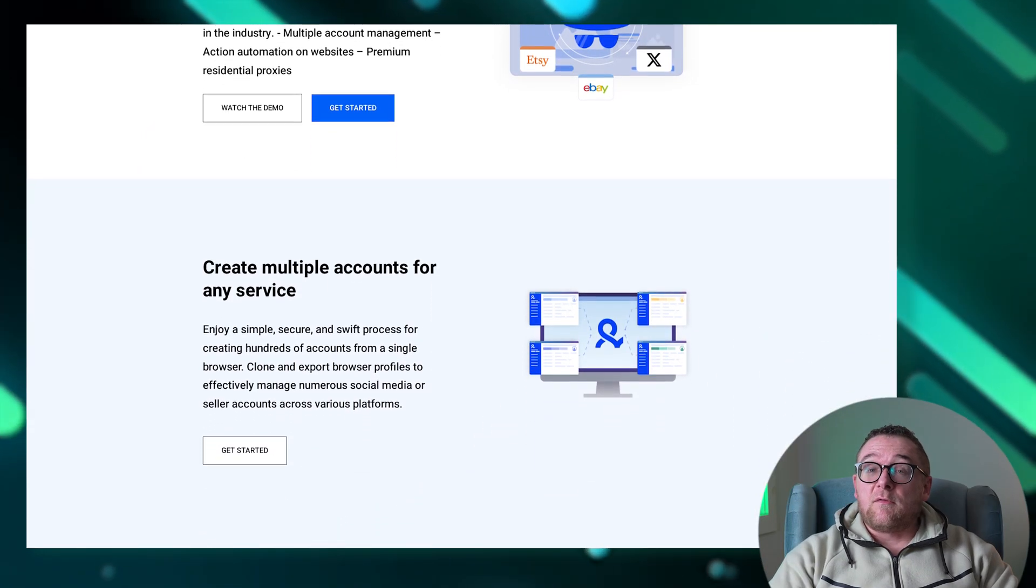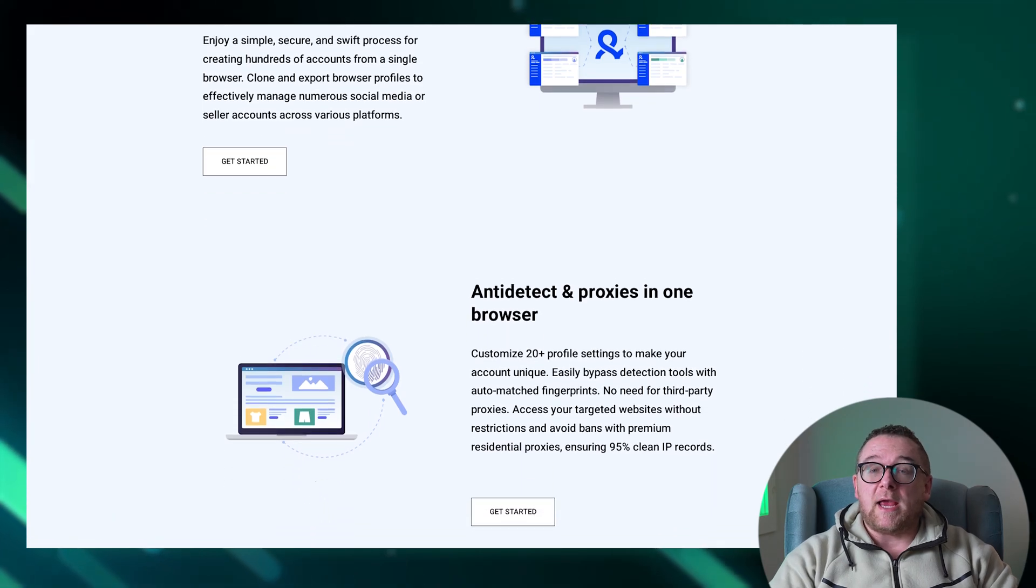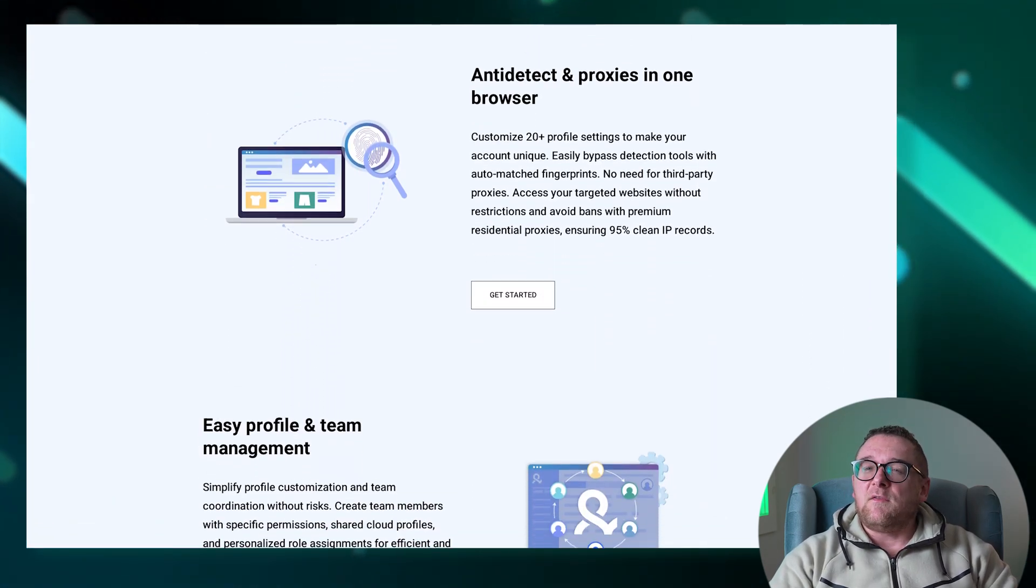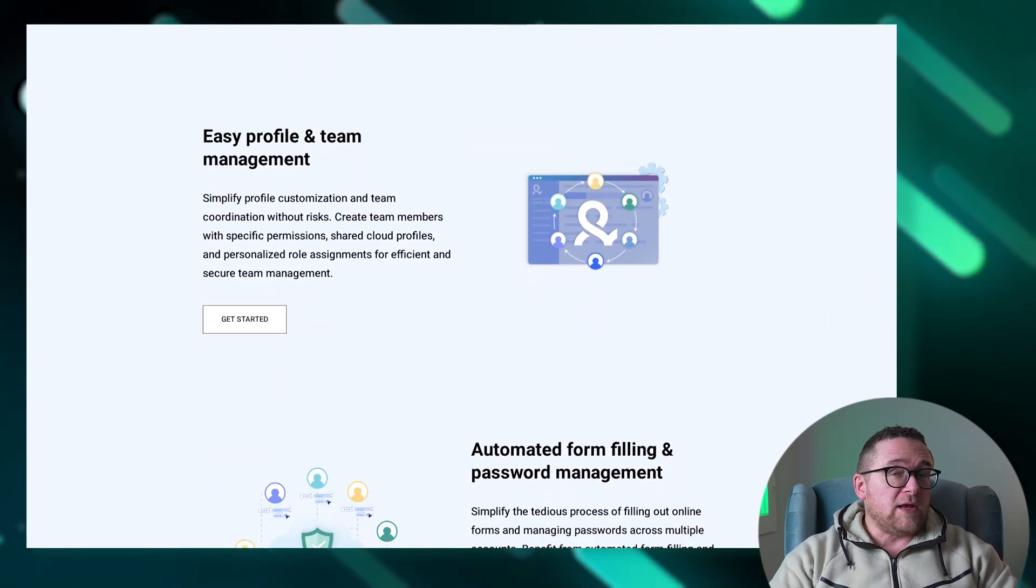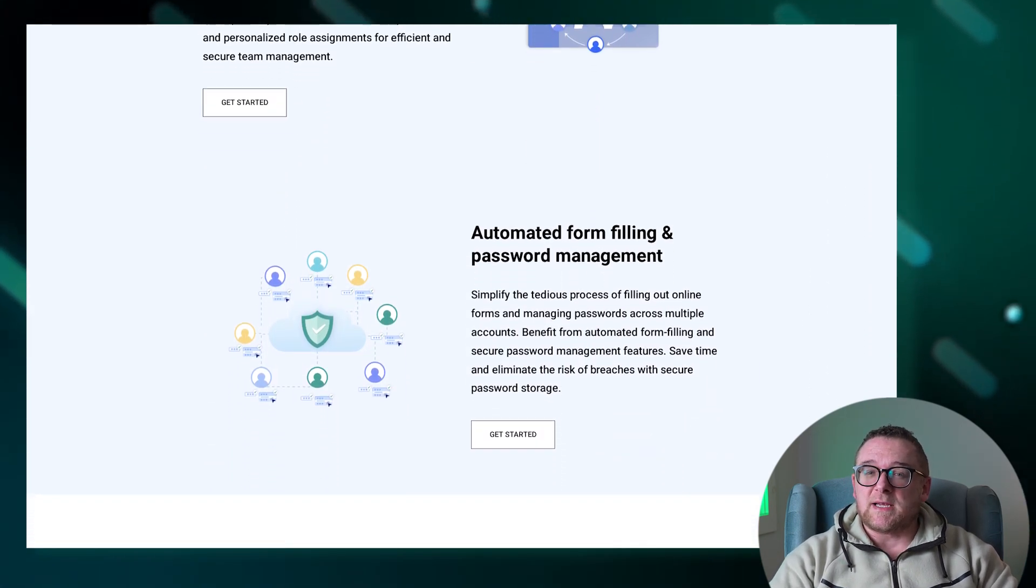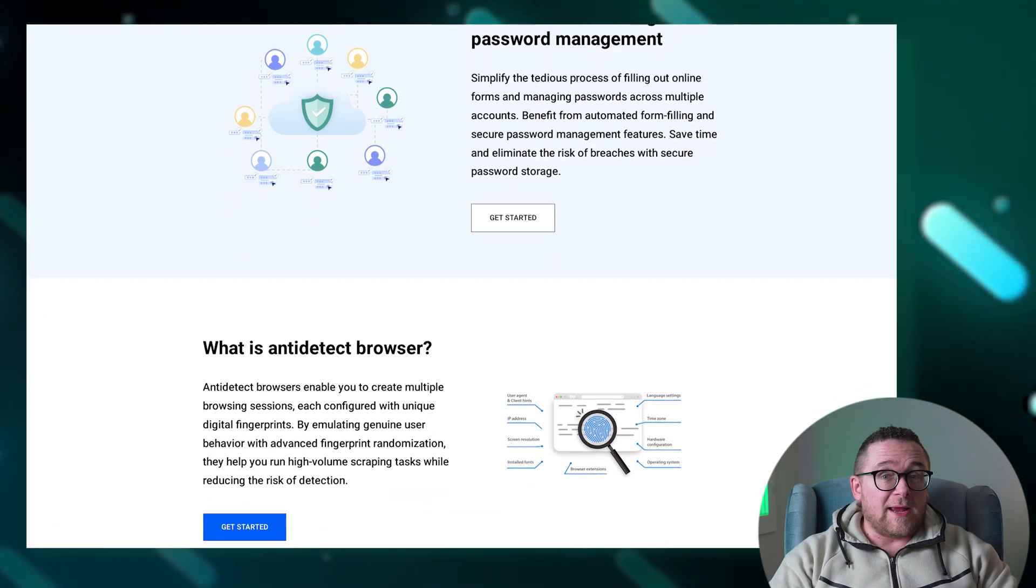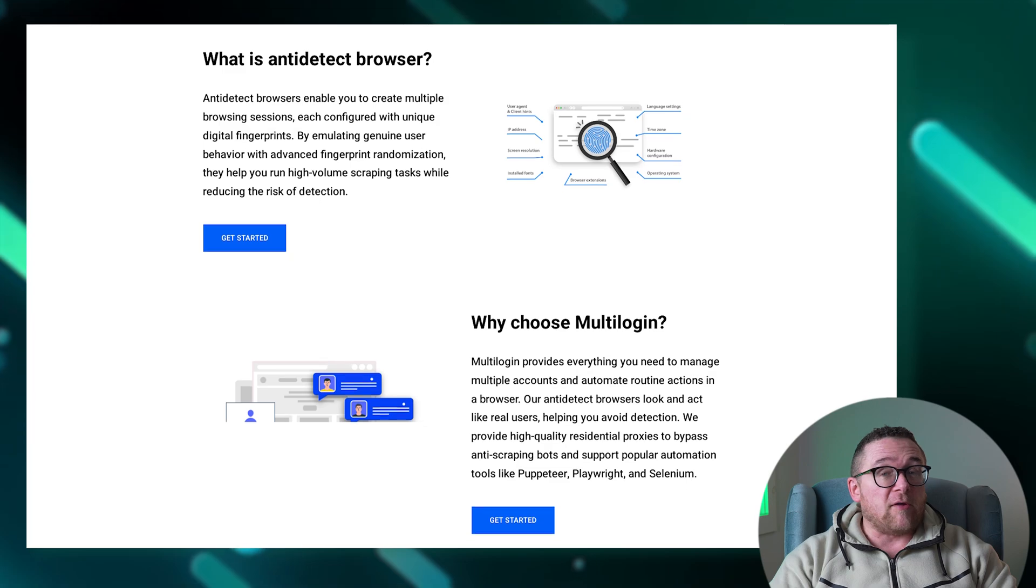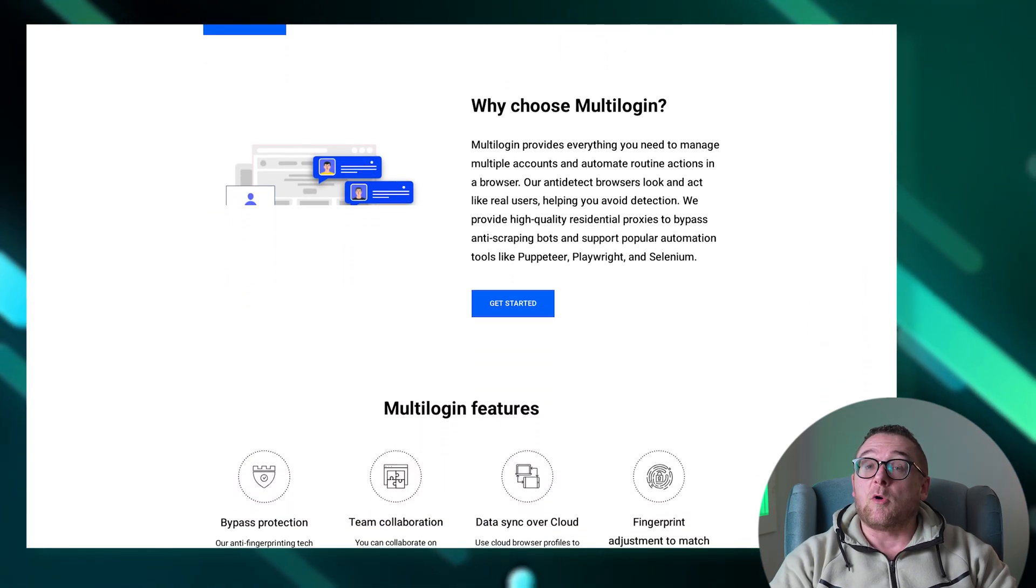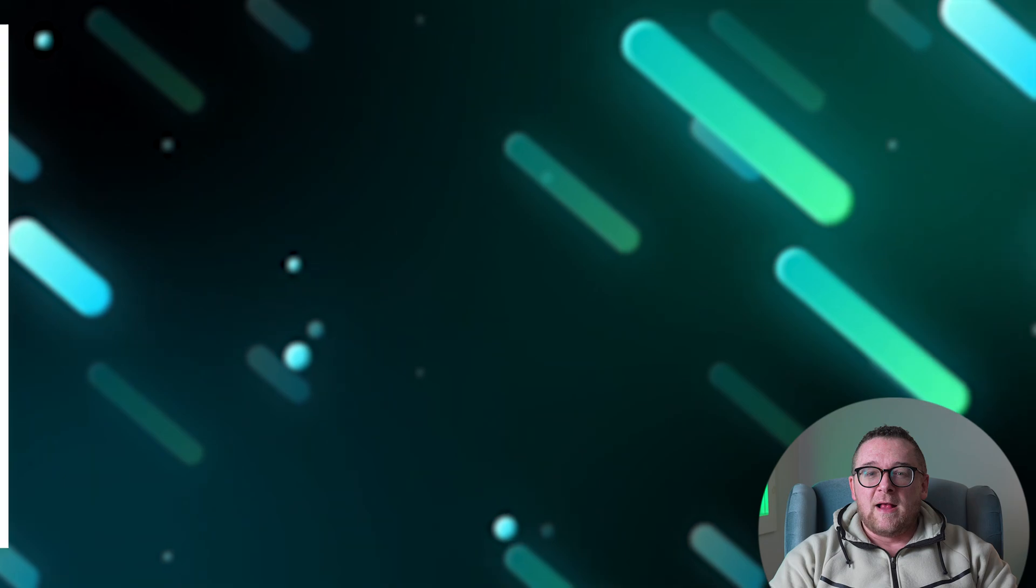Multilogin is an anti-detection browser tailored for multi-accounting, web automation, and the development of applications and websites. It facilitates the configuration of proxy servers and digital fingerprints, enabling users to manage thousands of accounts seamlessly without the risk of being blocked. Additionally, Multilogin is well suited for collaborative efforts, offering built-in features that allow multiple team members to work efficiently within the same environment.